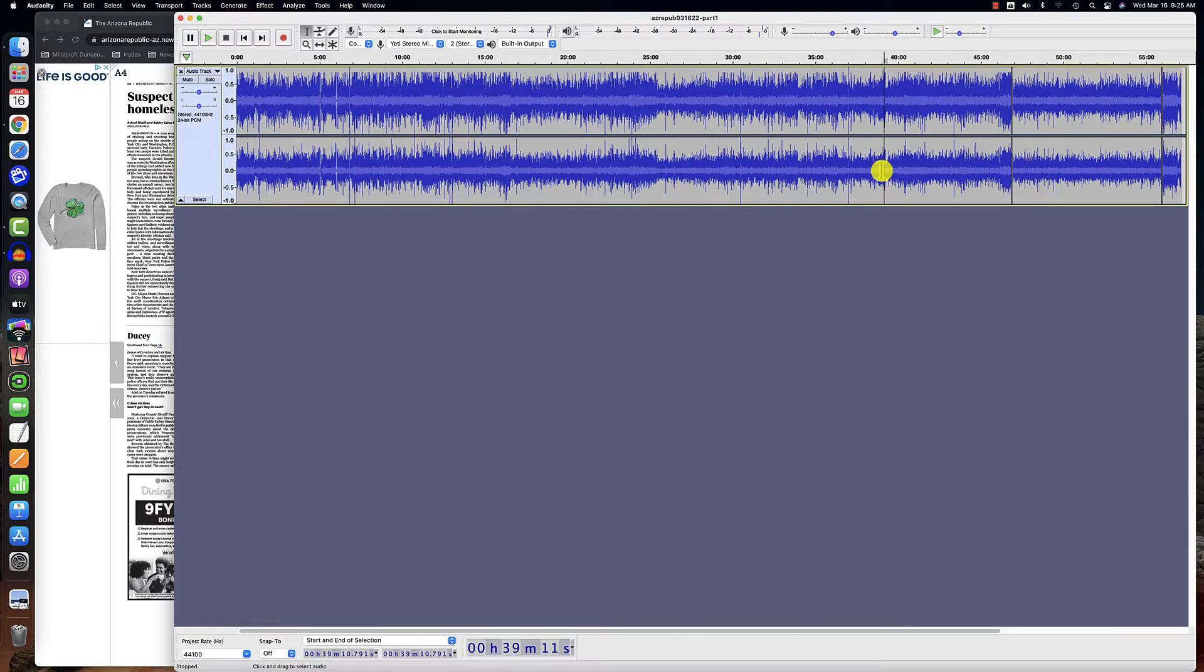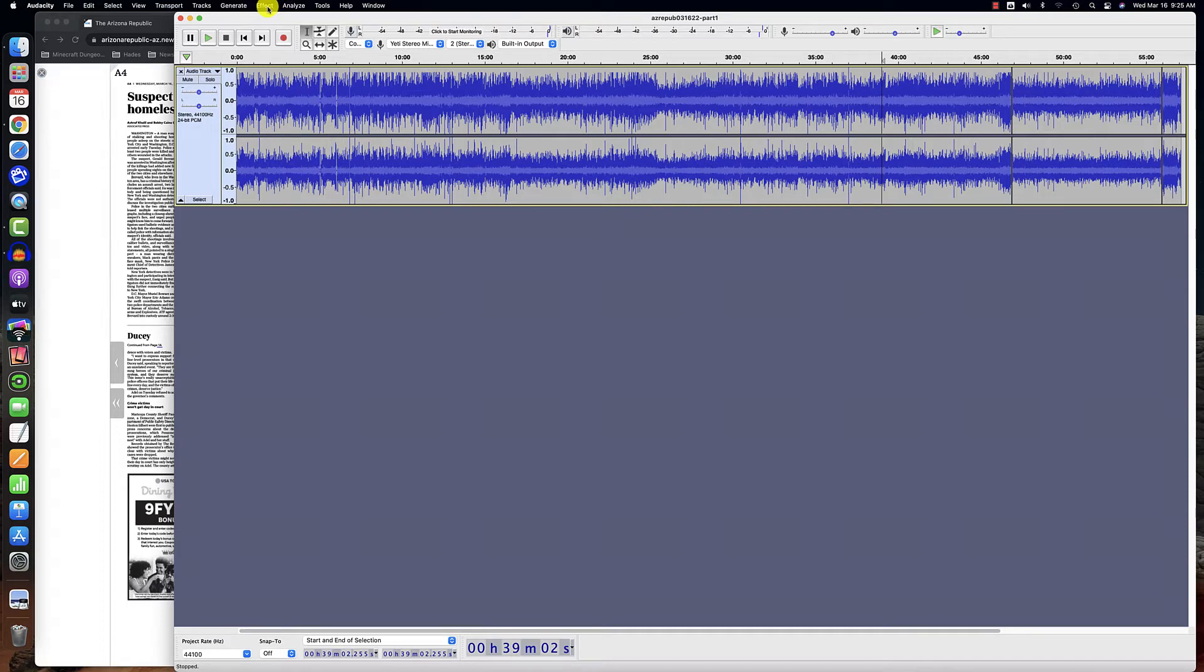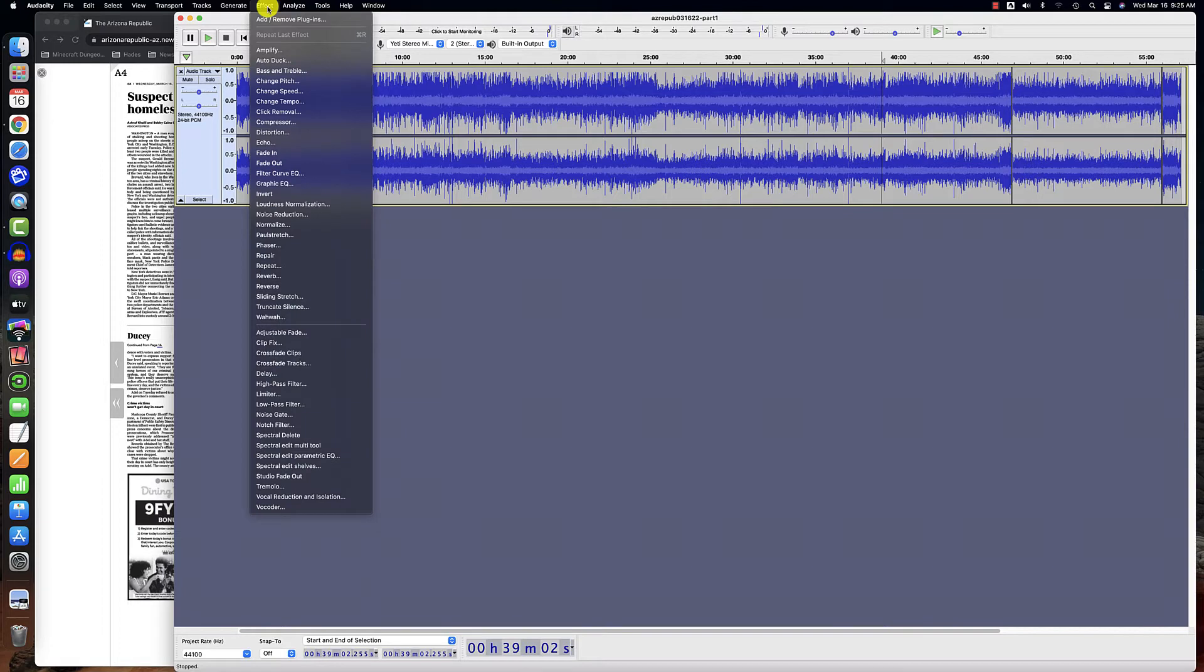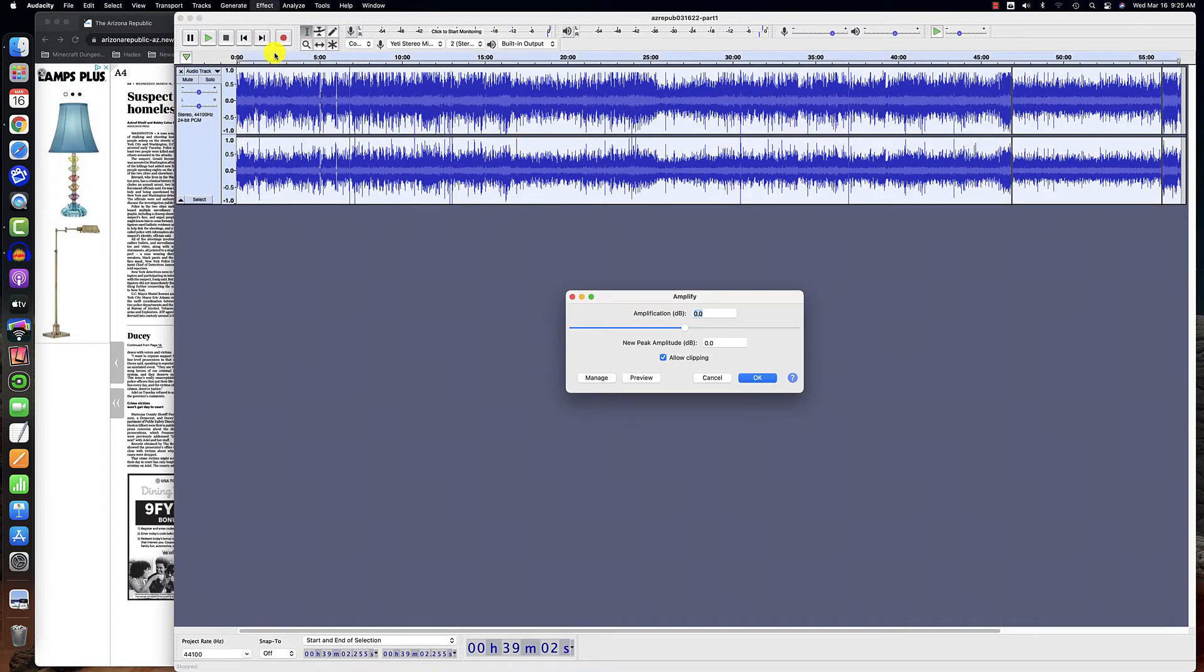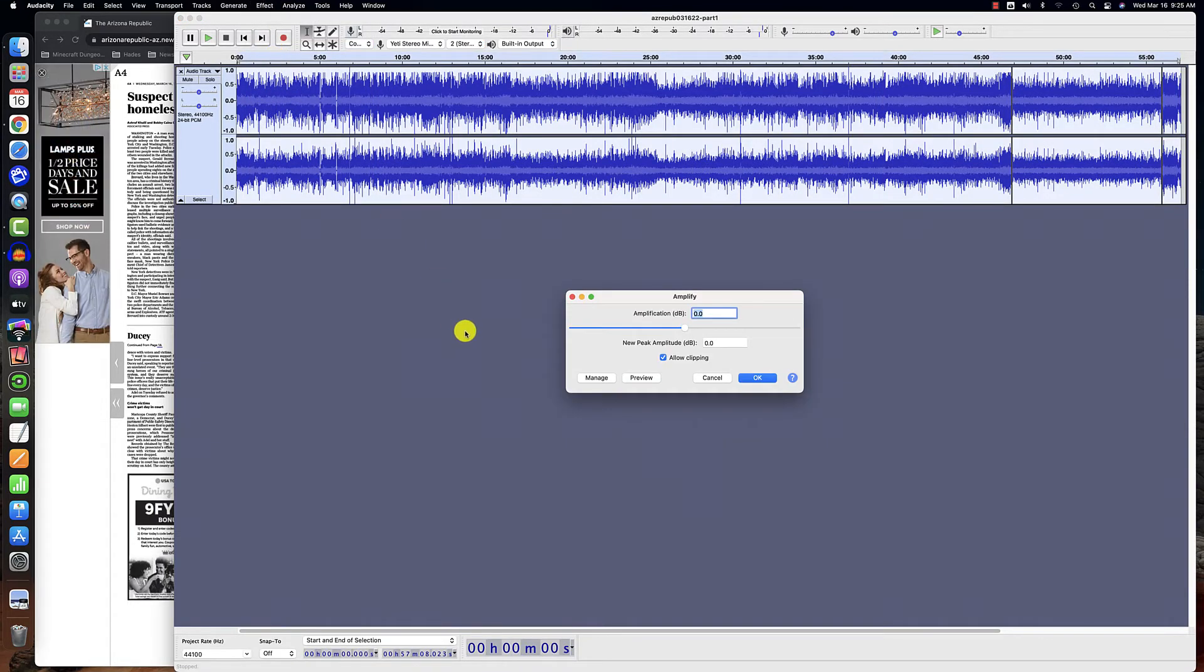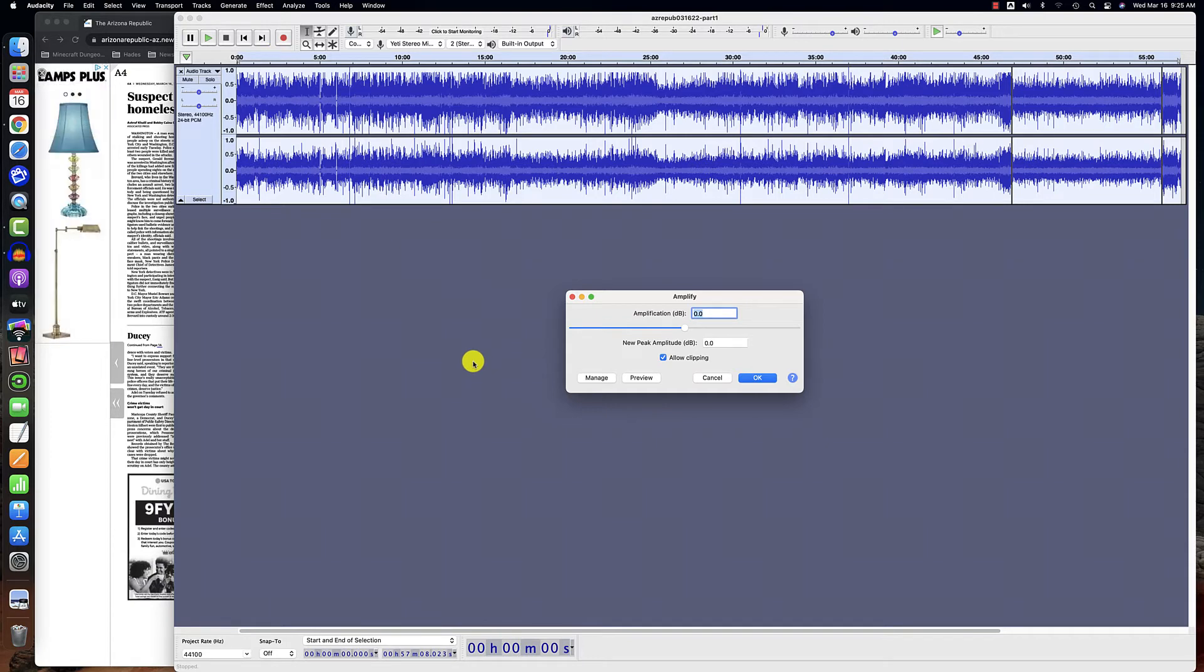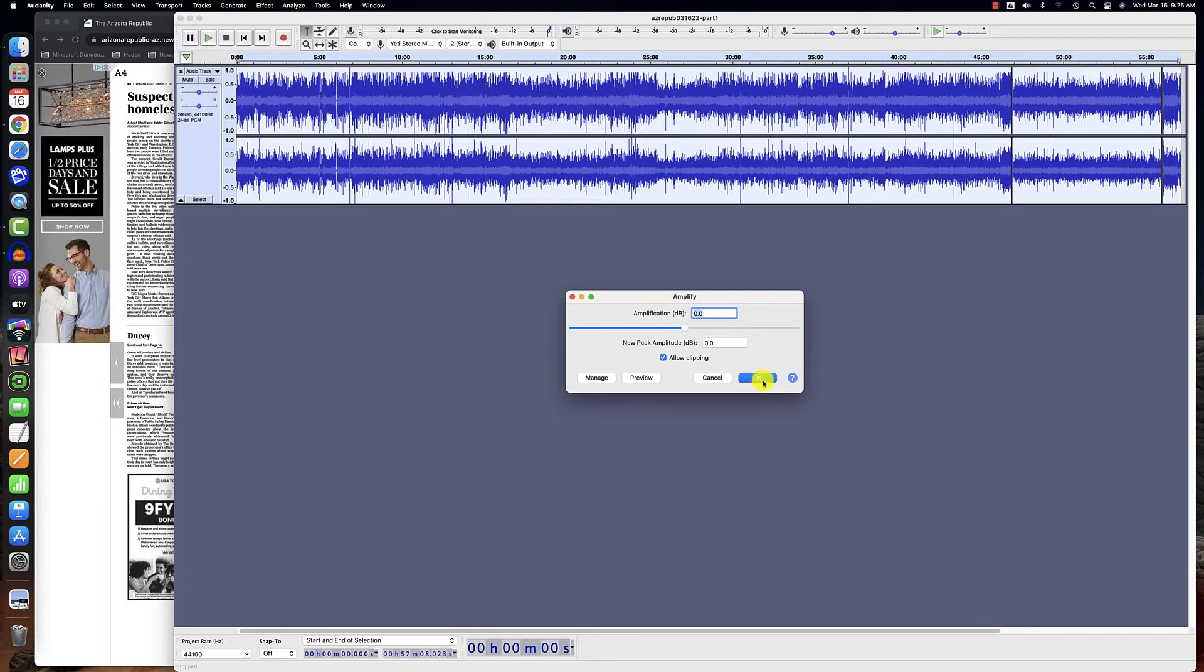Now I'm going to go up to the very top of the screen and I'm going to click on Effect. So these are my Audacity tools. I'm going to click on Effect Amplify and I see the Amplify window. I don't need to make any adjustments. I'm just going to click OK.